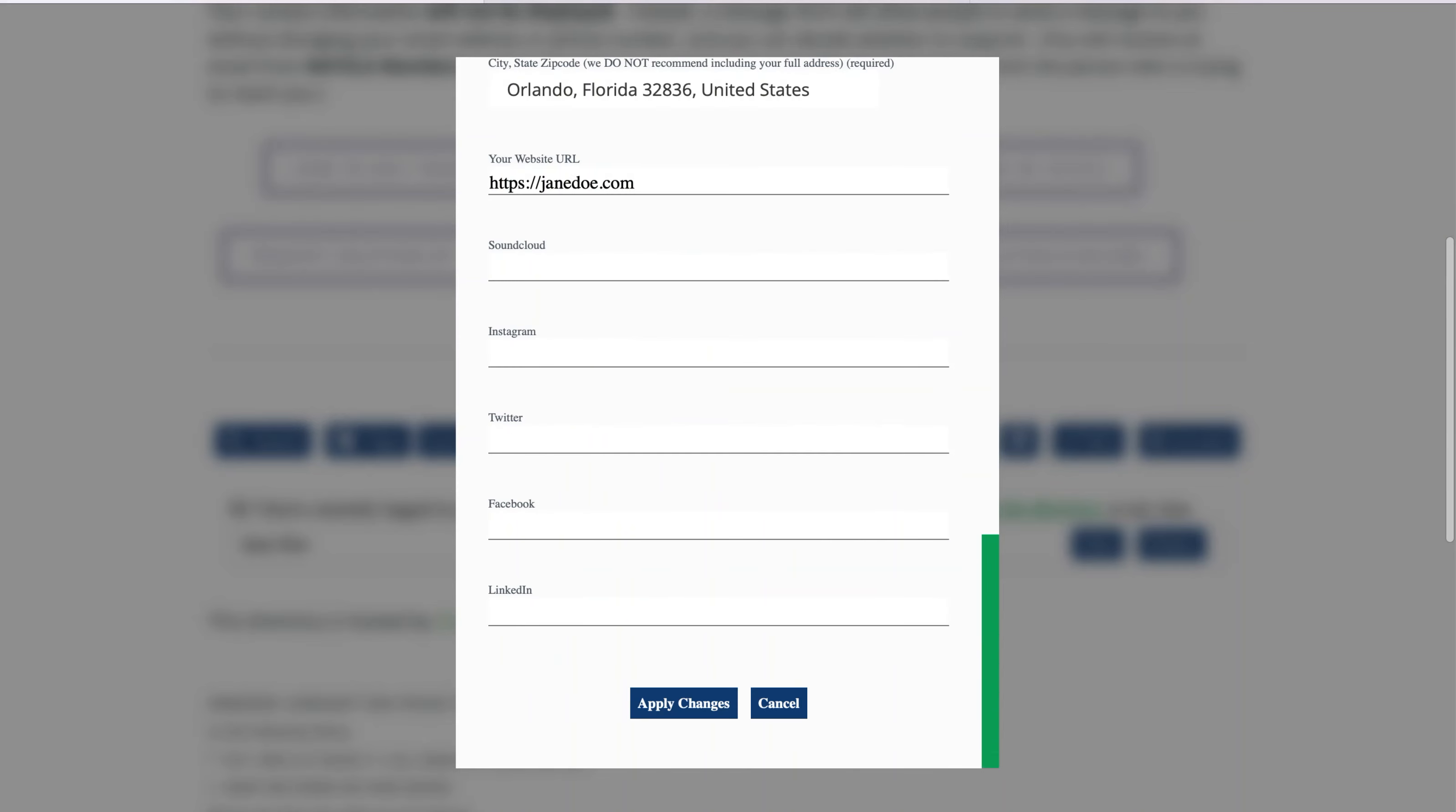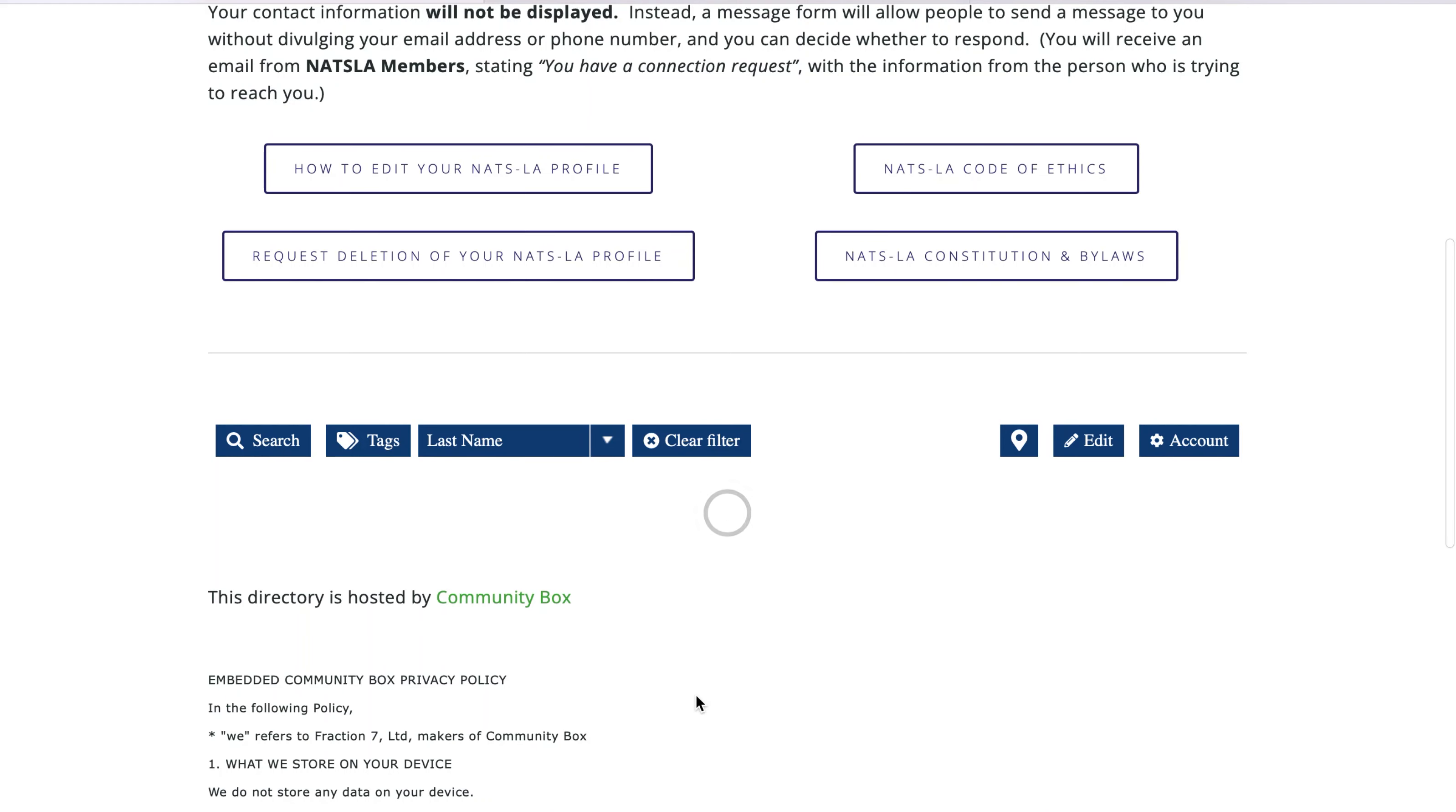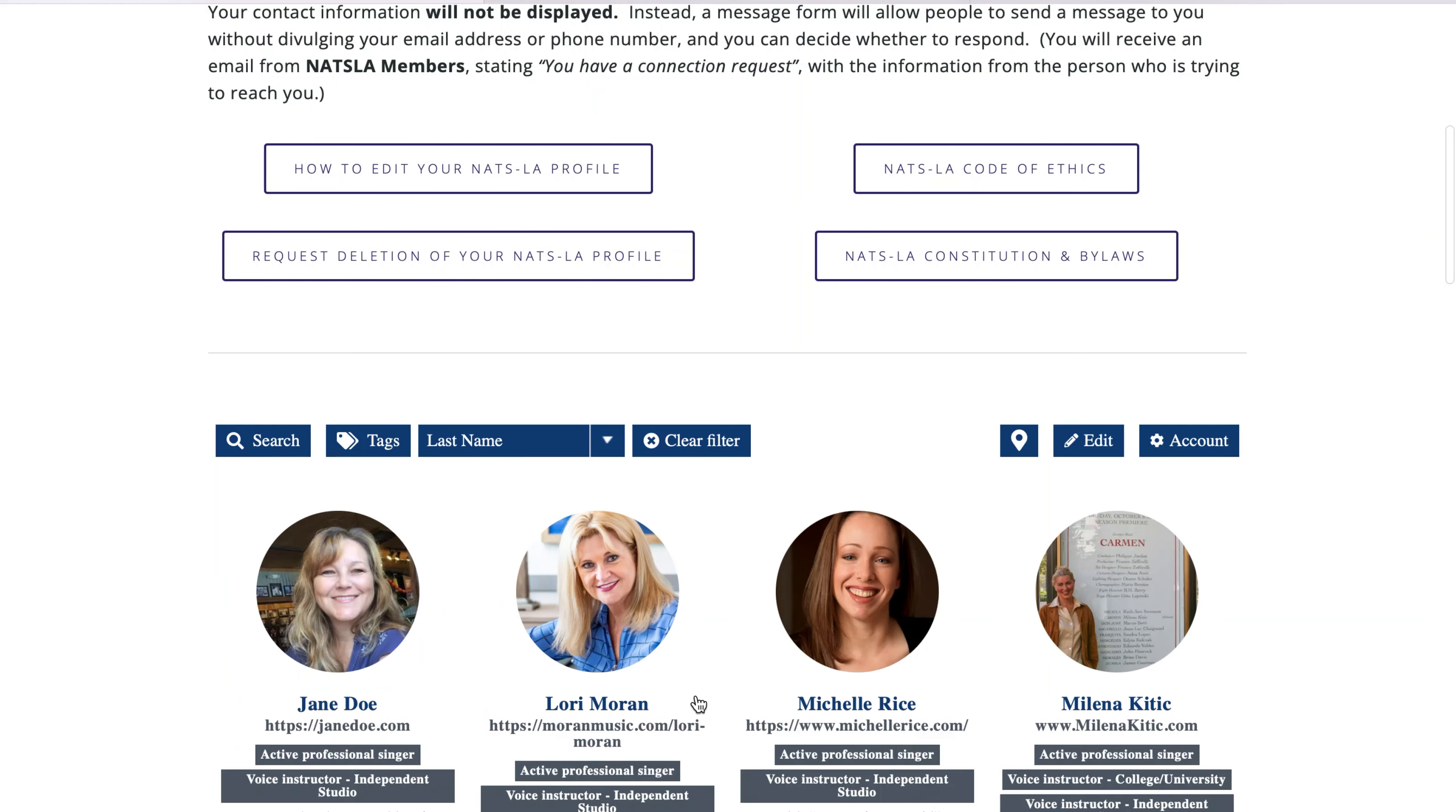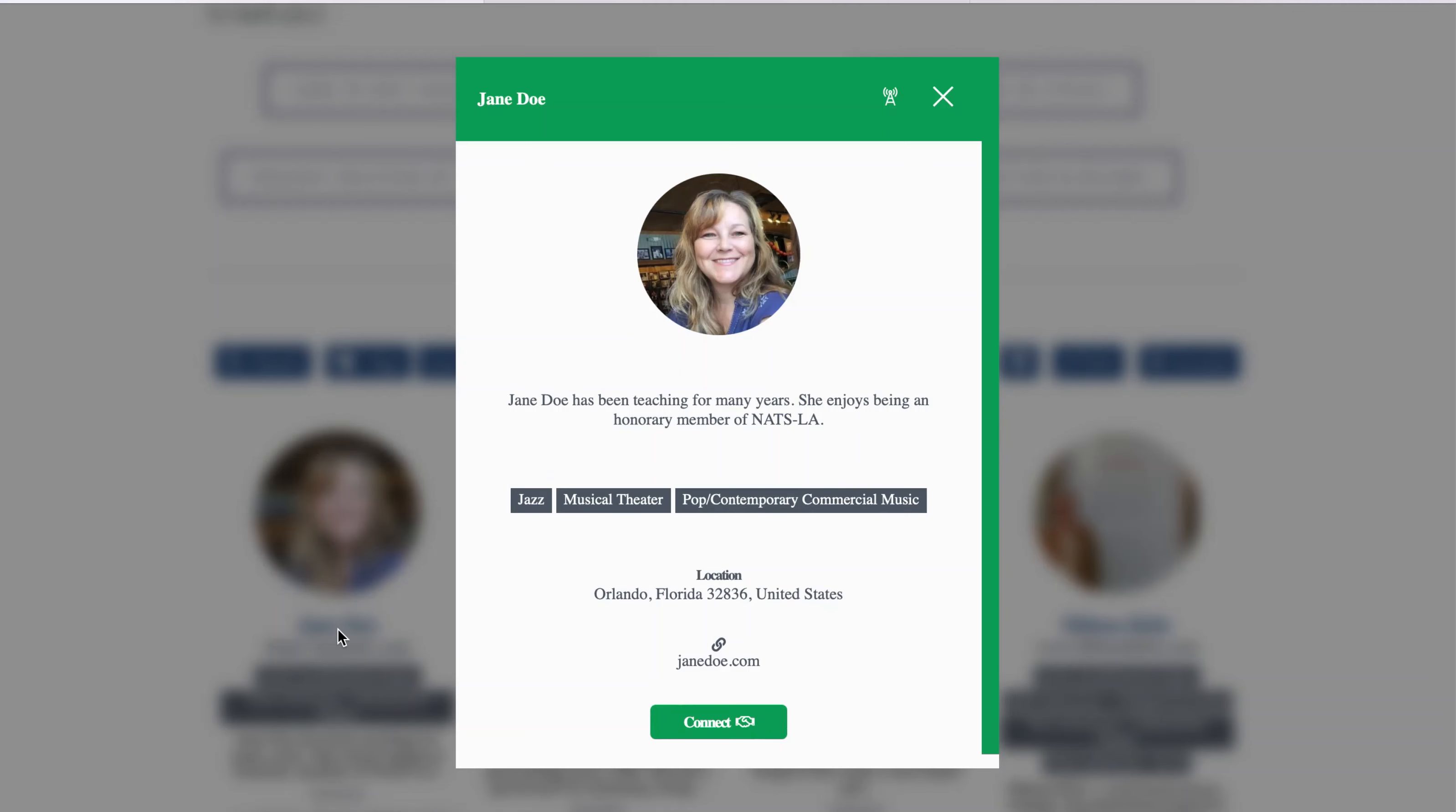When you have finished with all of these edits, click Apply Changes. Then, you should see your completed profile pop up on the page. Click on it to confirm that it looks the way you want it to, and that all of your choices are what you intended.